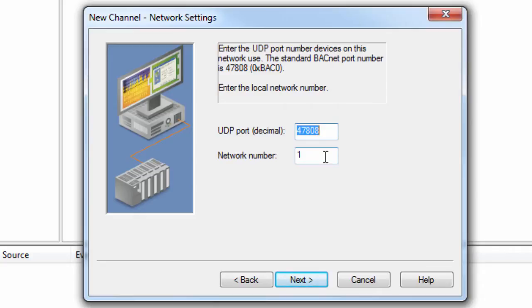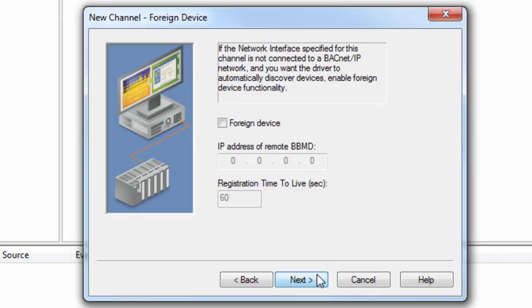Click Next to set the Foreign Device settings. A foreign device is a BACnet IP device or software application that resides on an IP subnet that is not part of a BACnet IP network. BACnet IP subnets are considered part of a larger BACnet IP network if both directed and broadcasted messages can be forwarded to and from the other subnets by IP routers and BACnet broadcast management devices.